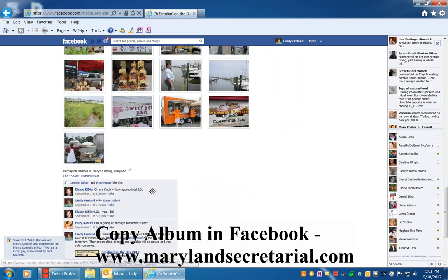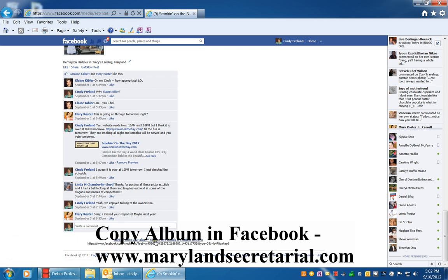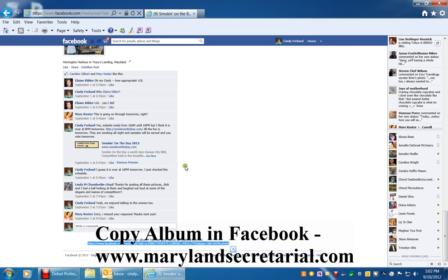Scroll down to the bottom and there is a code down here which is a URL. It says, want to share your album. You can give friends or relatives this link. So click copy.